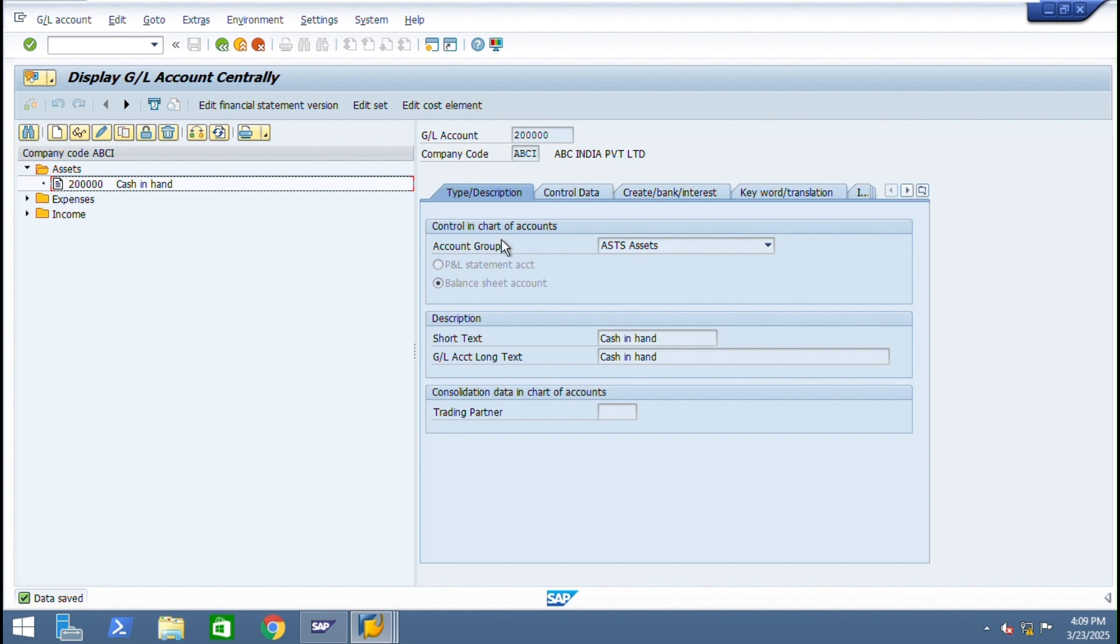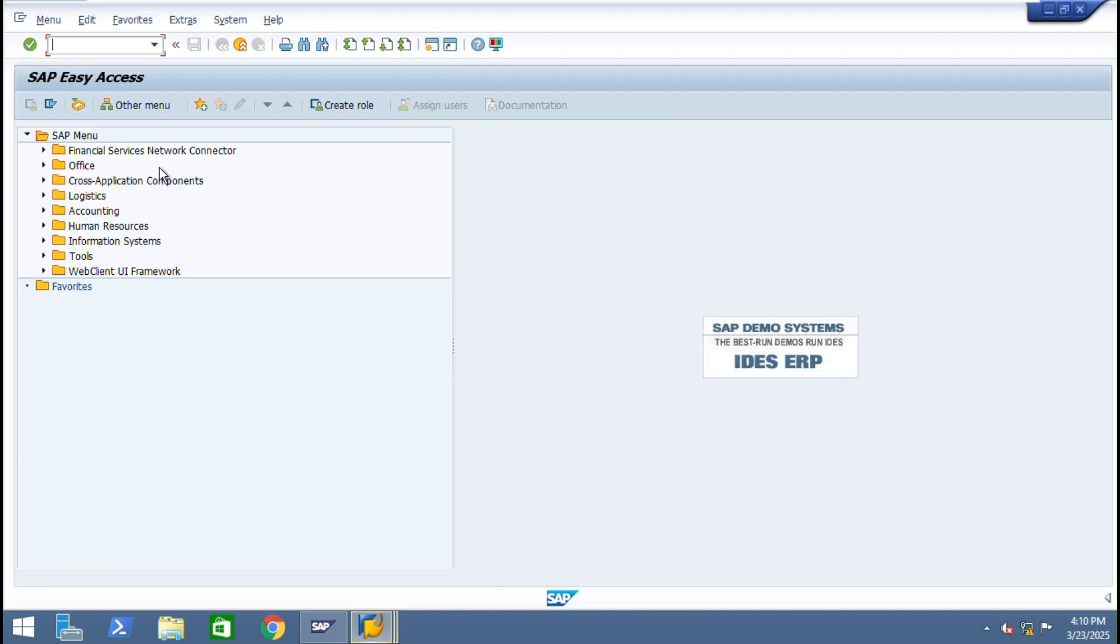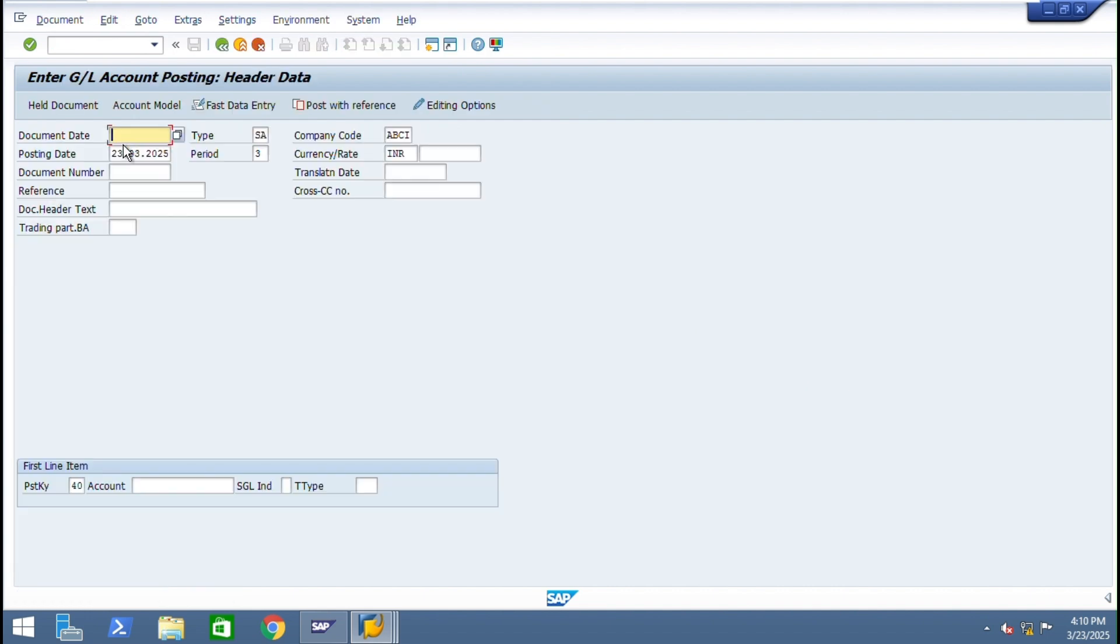Now we created some master data. In future we are going to create some more master data. As of now we will do both with some transactions like F-02. Just click F-02.